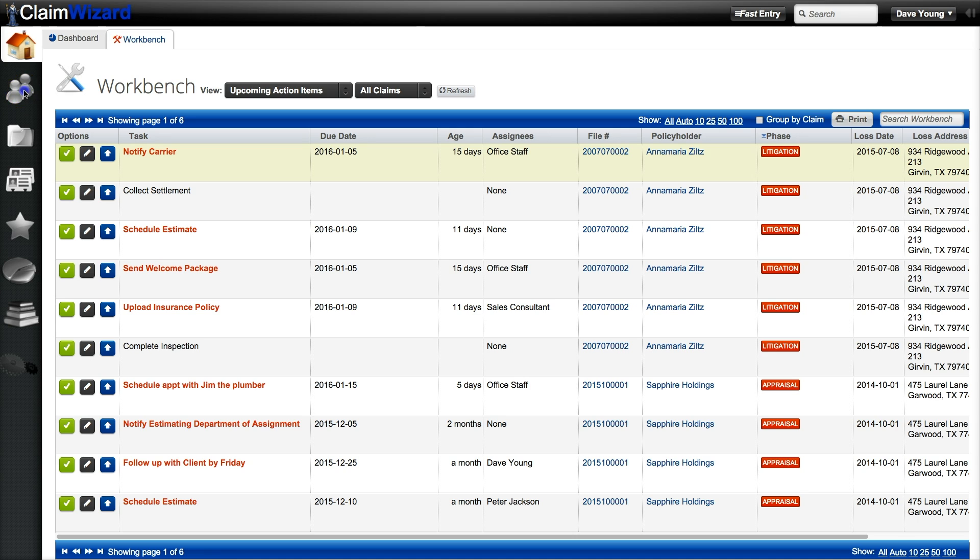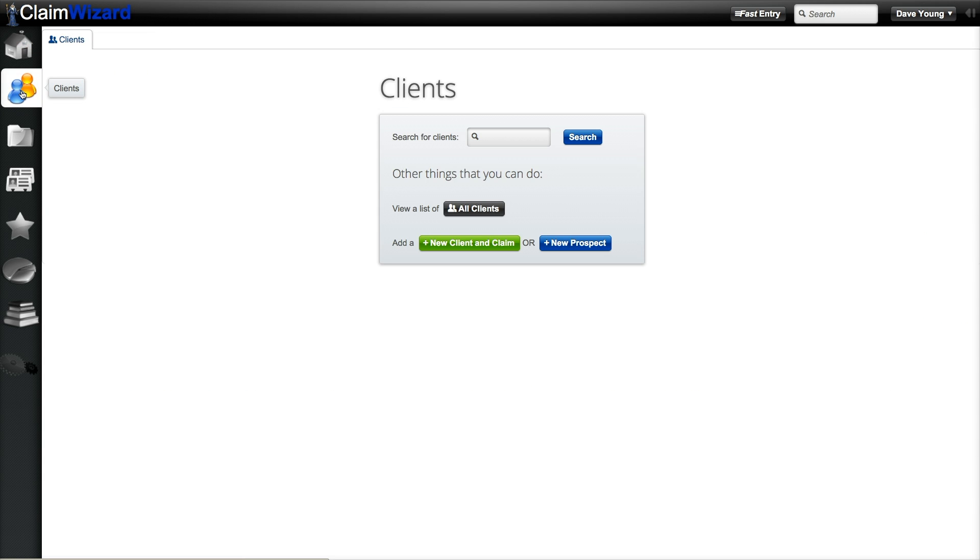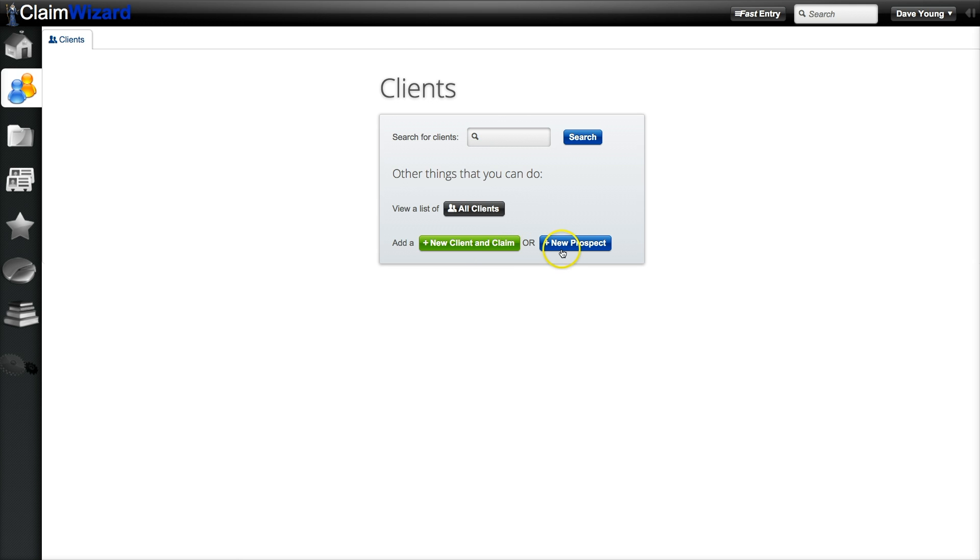The next tab on the left hand column is your clients tab. Here you can search for a specific client, view a list of all your clients, start a brand new client and claim, or simply add a new prospect to the system.